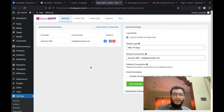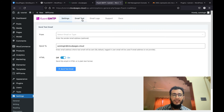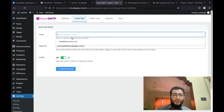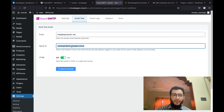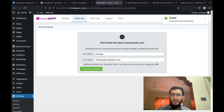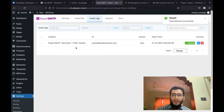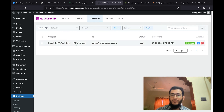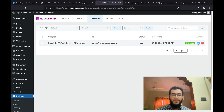Once everything is configured, let's send a test email. We will use the from email that we configured and send it to my email address. You can see that the email is successfully sent. I'm also noticing they provide email logs in the free version as well — that's a great feature, because with WP Mail SMTP you don't get email logs in the free version. If you have any questions, feel free to ask in the comment section.